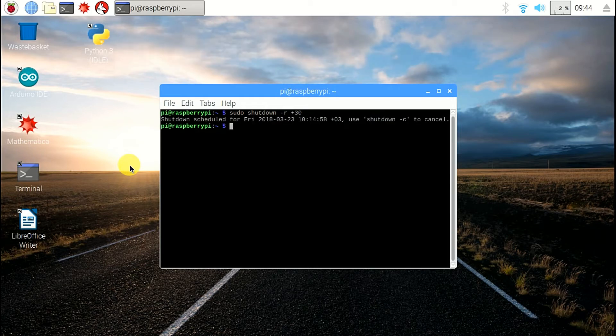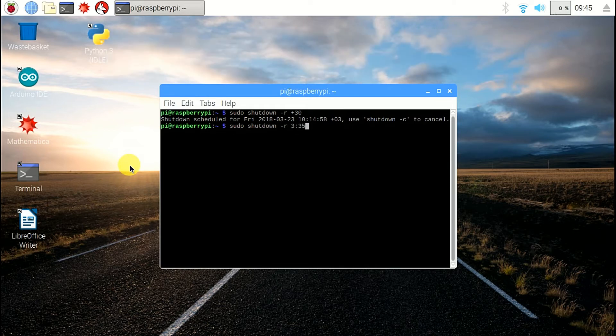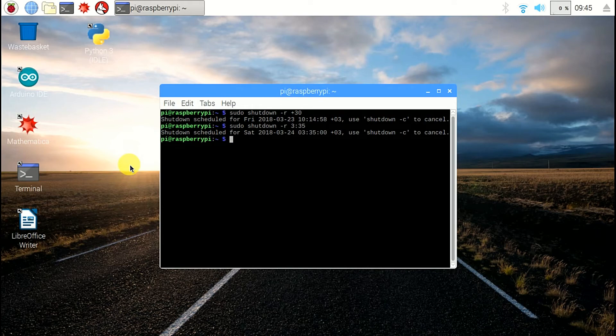If you write: sudo shutdown -r +3:35, it will automatically reboot after 3 hours and 35 minutes.